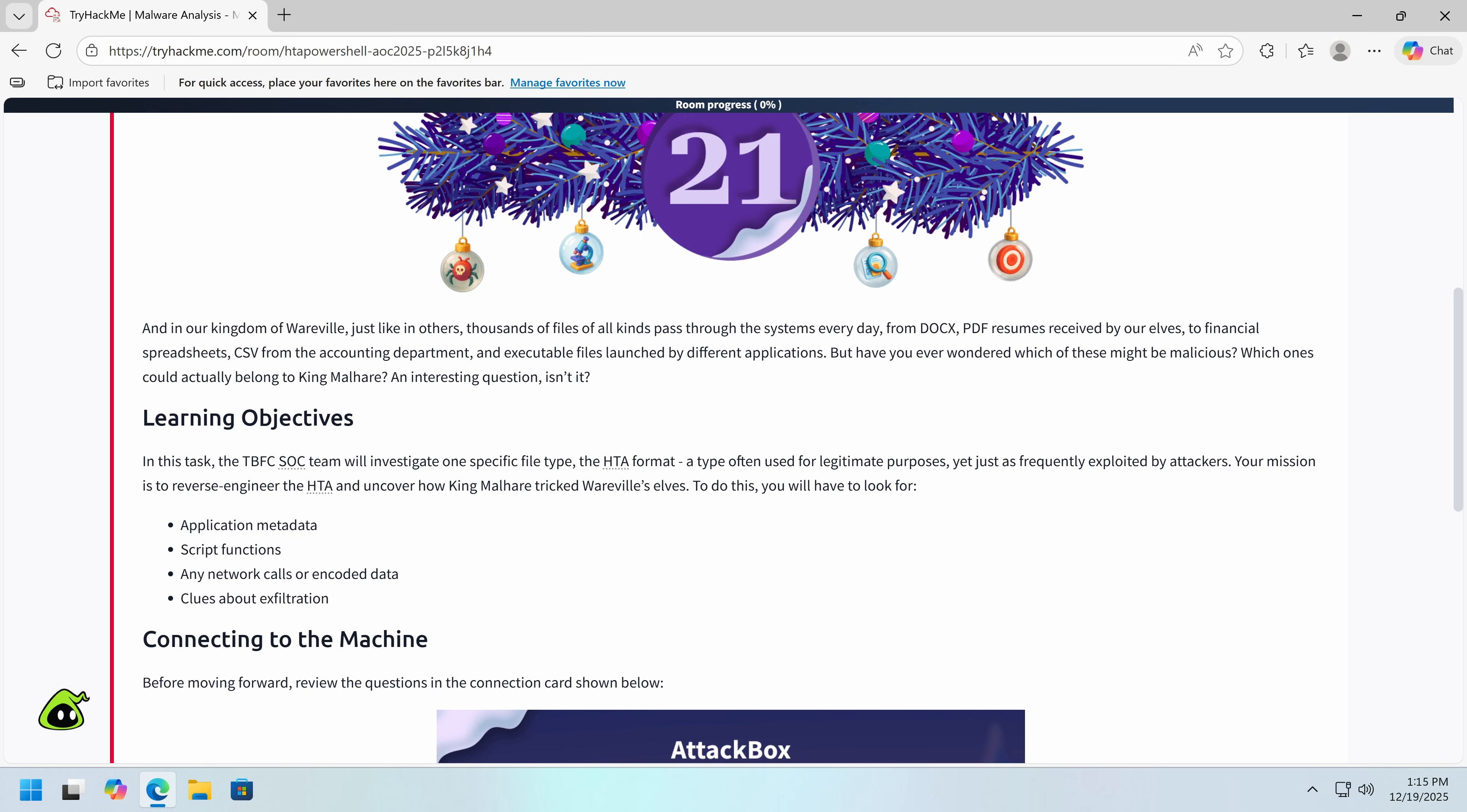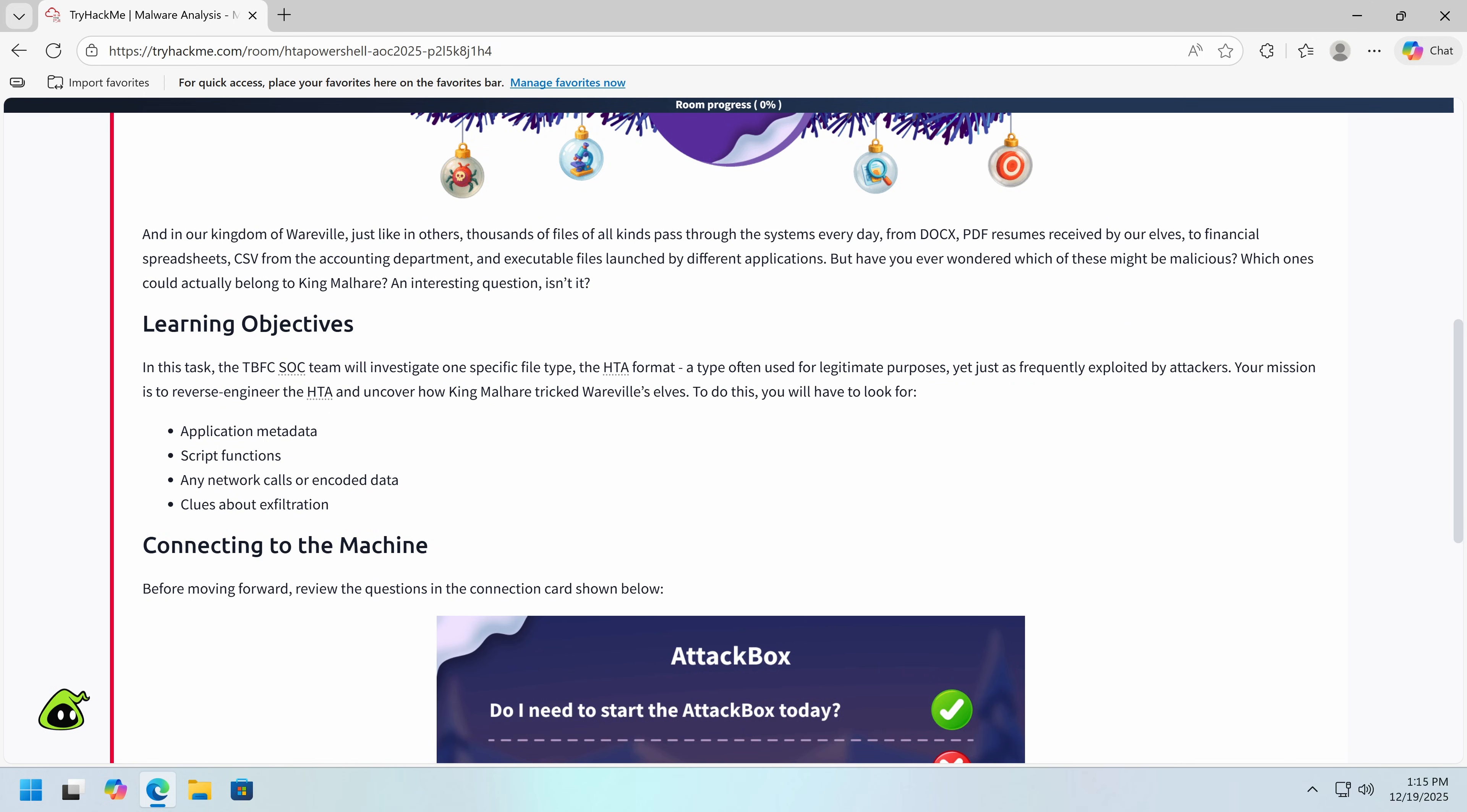Type often used, probably historically, but very frequently exploited. So we're going to reverse engineer it and figure out what's wrong. We're going to look at application metadata, script functions, network calls, and clues about exfiltration.